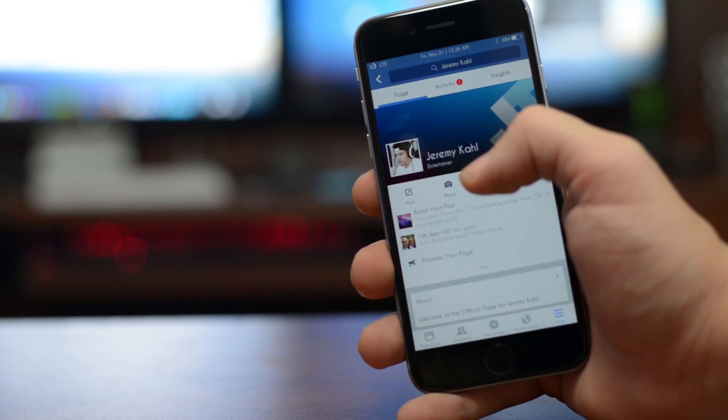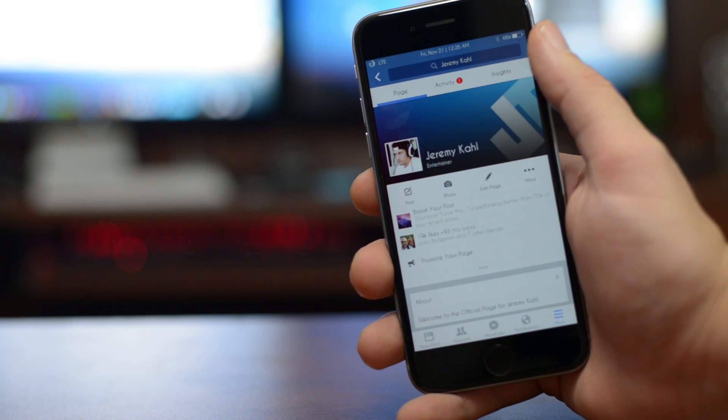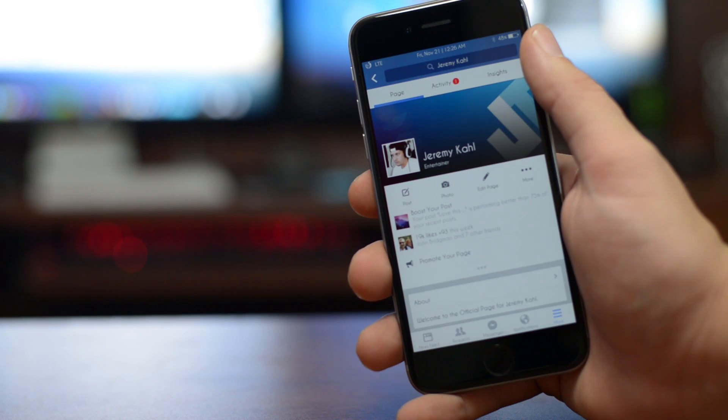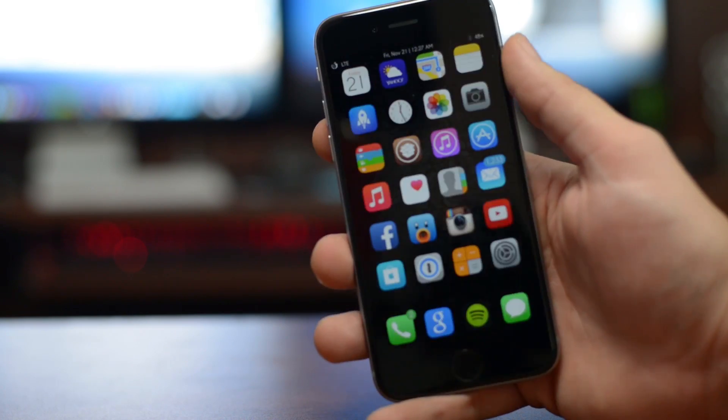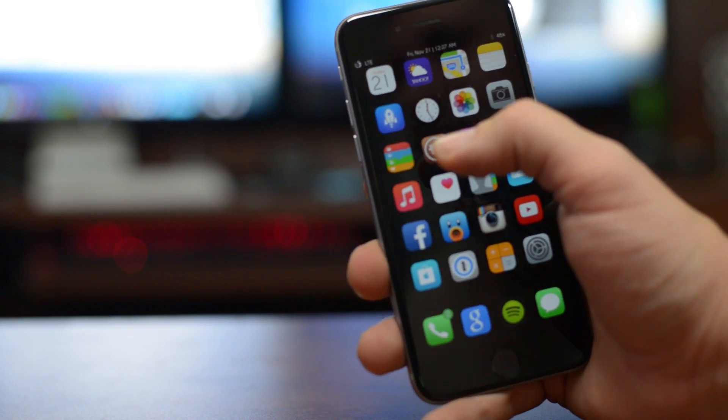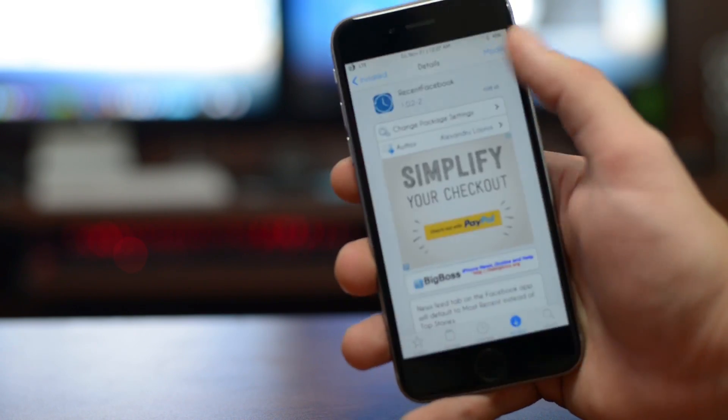Actually, if you guys haven't checked out my Facebook page, be sure to do so — it's pretty cool, link is down in the description. But anyways, we'll go ahead and jump into Cydia and I'll show you guys where to get it.